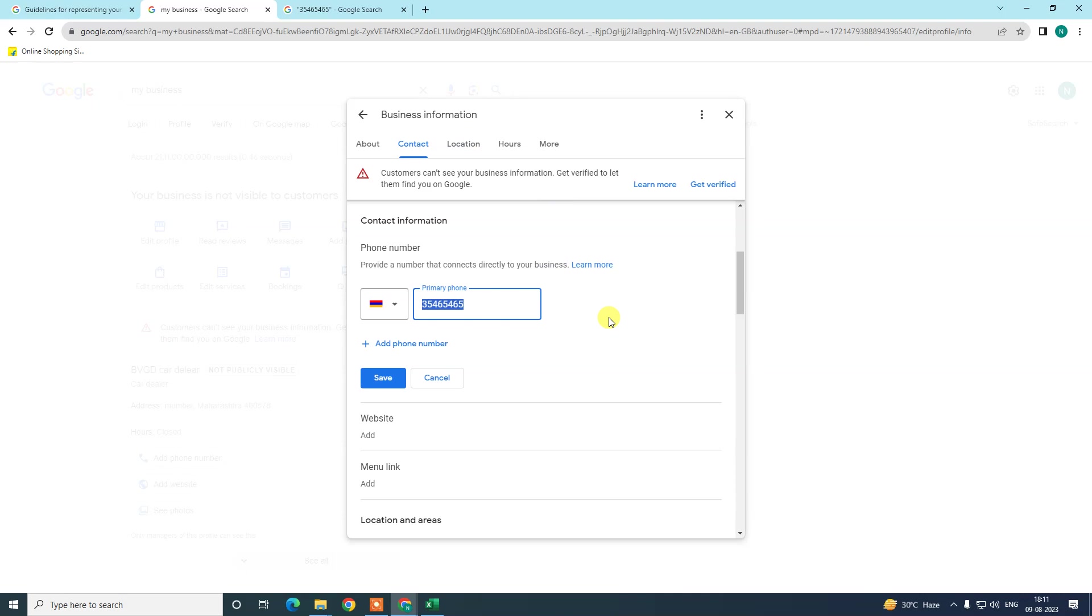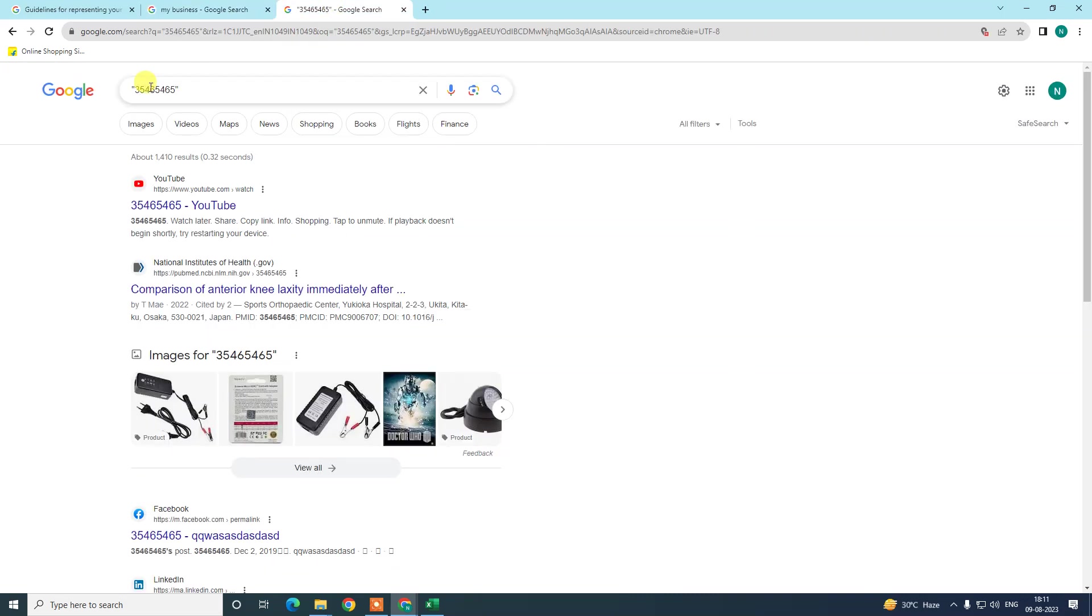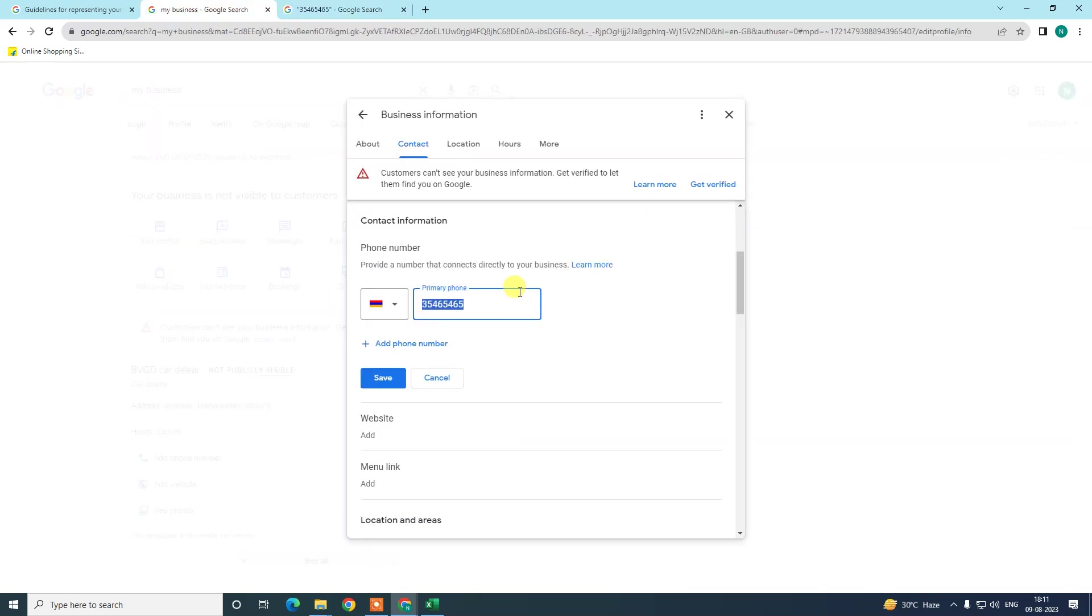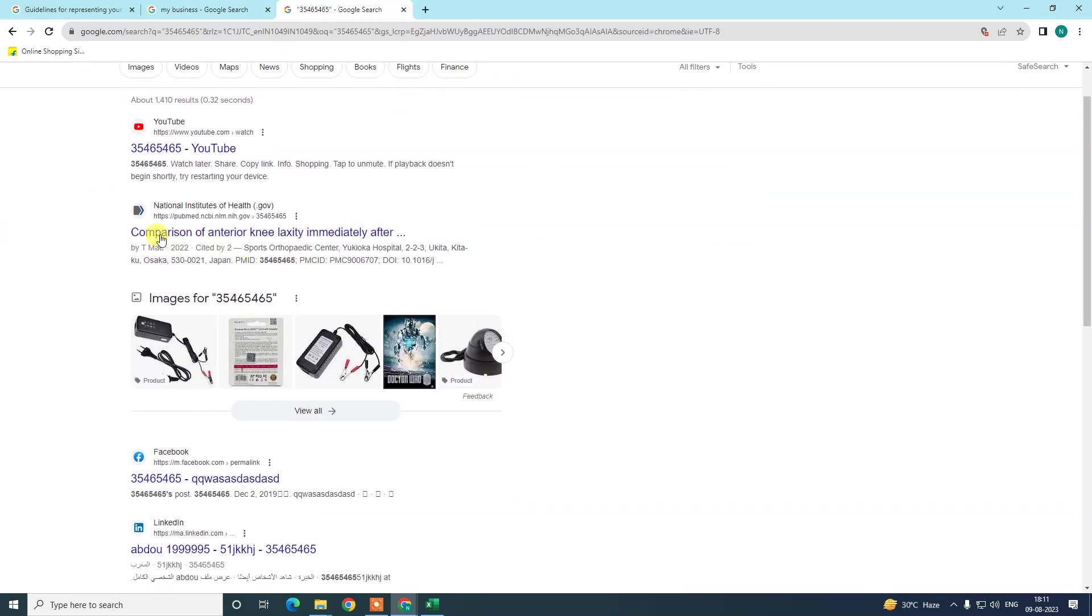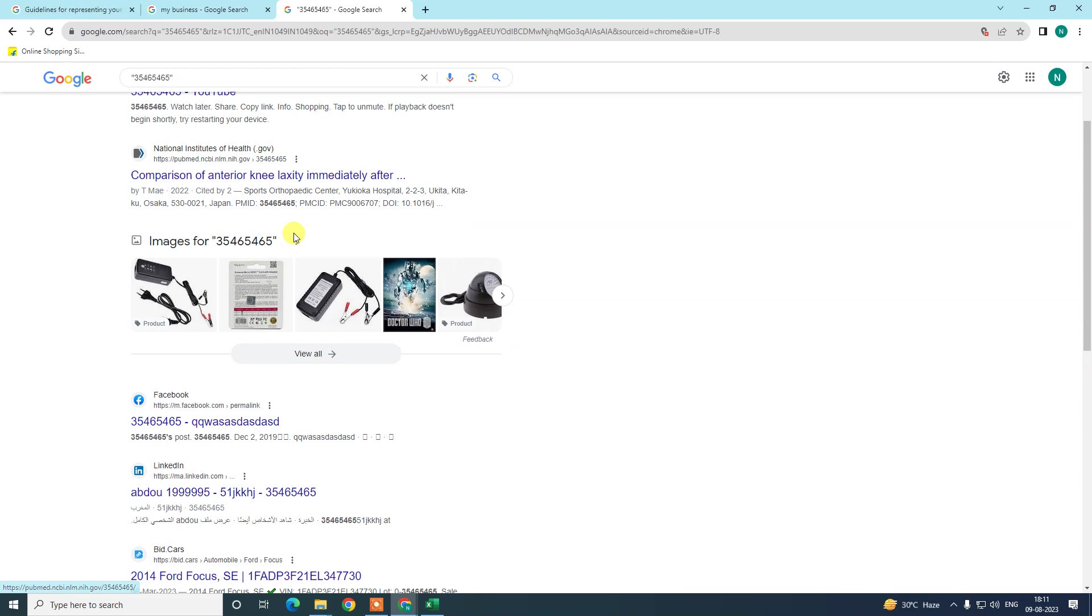Sometimes what happens is you get a phone number which is already used by others, or maybe they have a business profile and they got suspended. If you're allotted the same number by the telecom company, then maybe if you use the same number, your business account may also be suspended. There's a high chance of suspension.